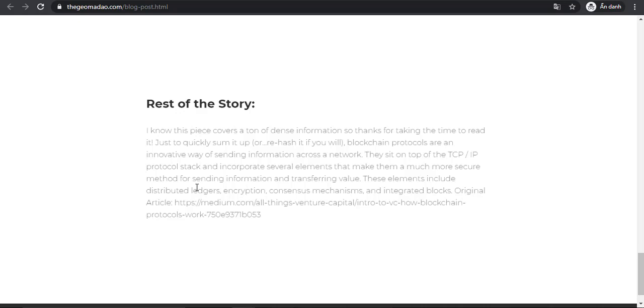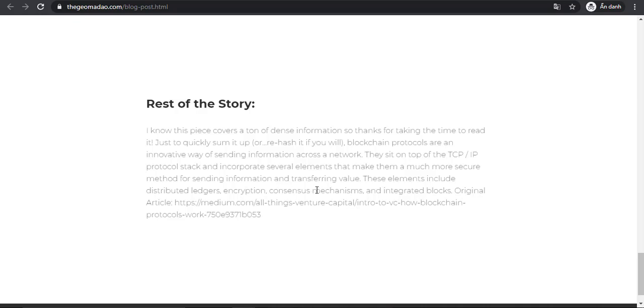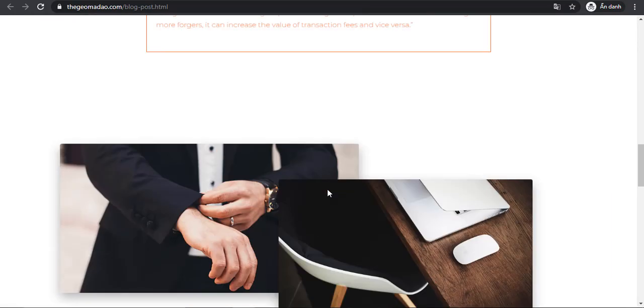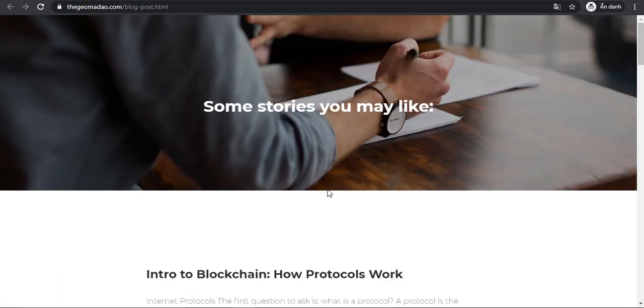Blockchain protocols are innovative ways of sending information across a network. This is on top of the TCP/IP protocol stack and incorporates several elements that make them a much more secure method for sending information and transferring value. These elements include distributed ledger, encryption, consensus mechanisms, and integrated blocks.